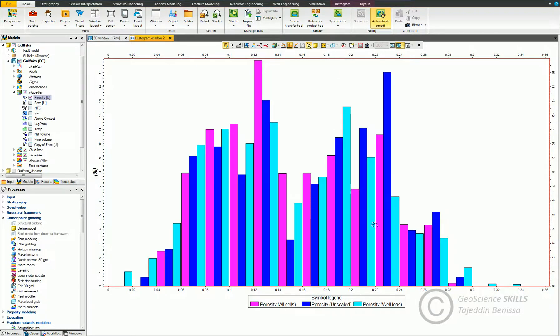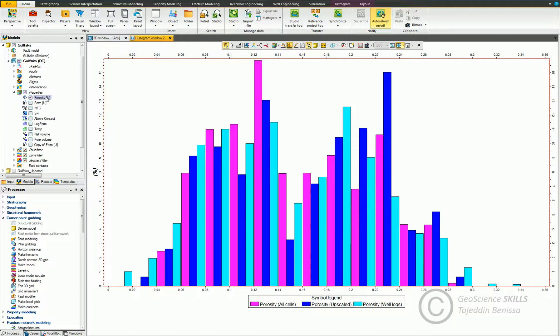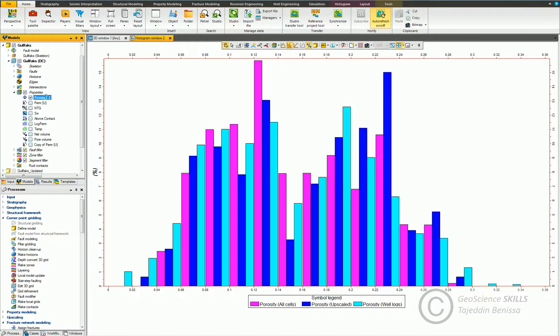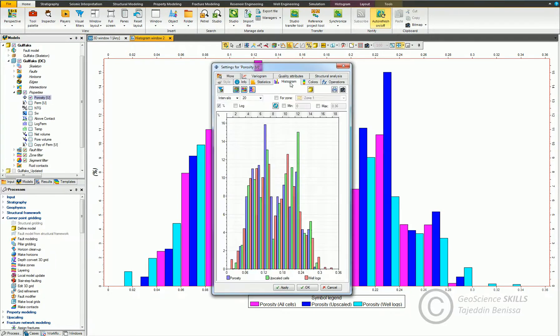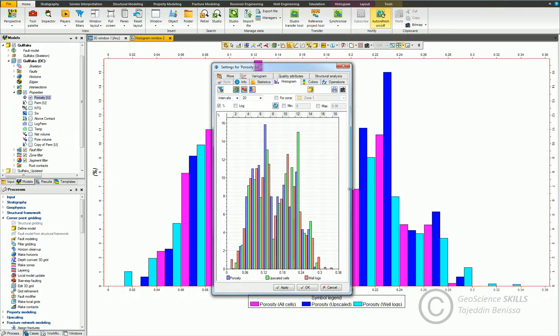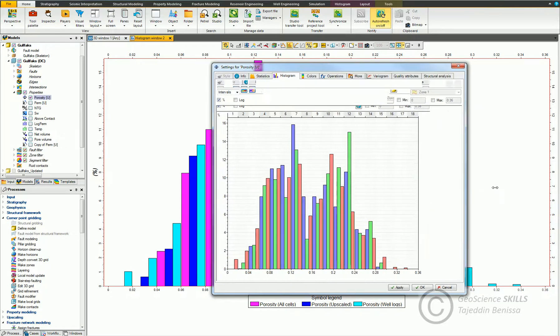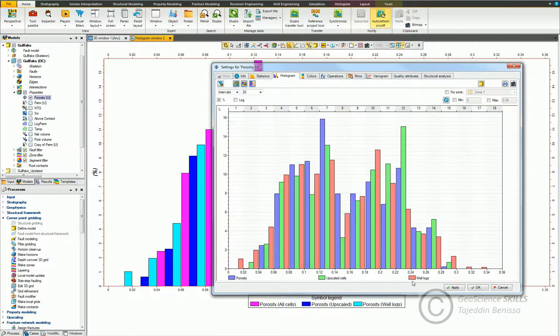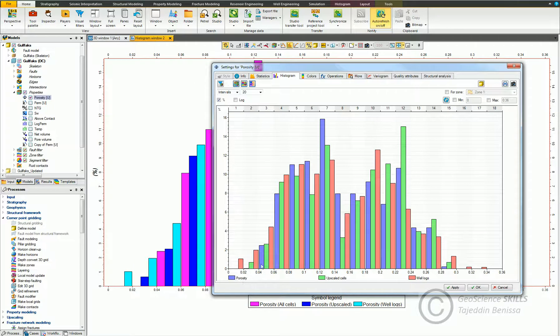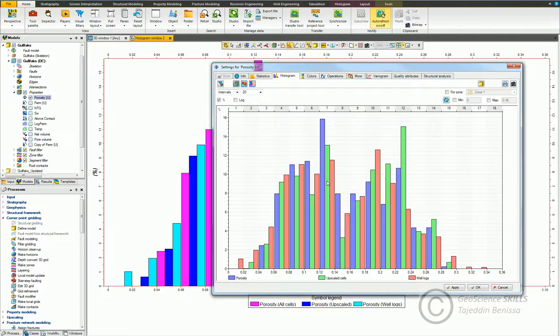There's another way to display object histograms by going to the property and double click, and go to histogram tab. This histogram shows the data for three data sources: logs, upscaled cells, and the model porosity. Usually this histogram window is used for data display and quality control purposes.